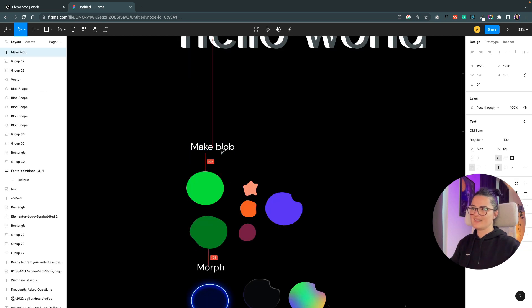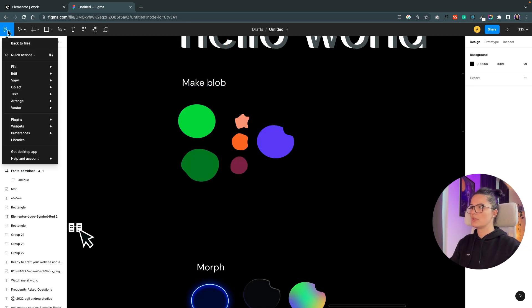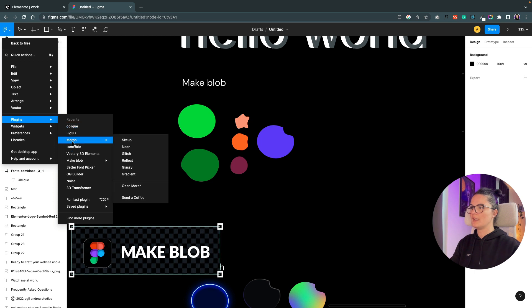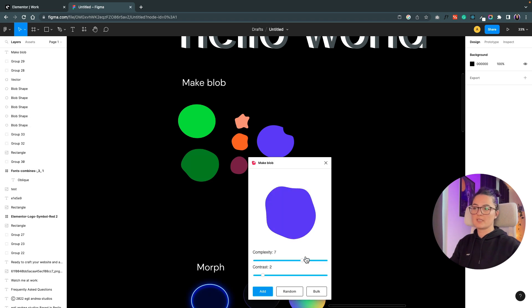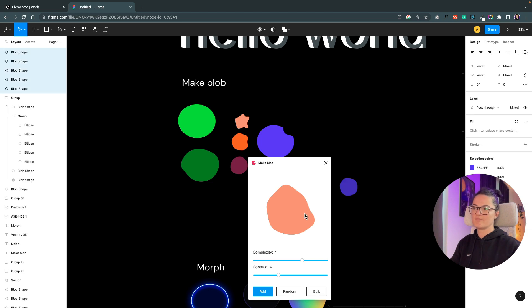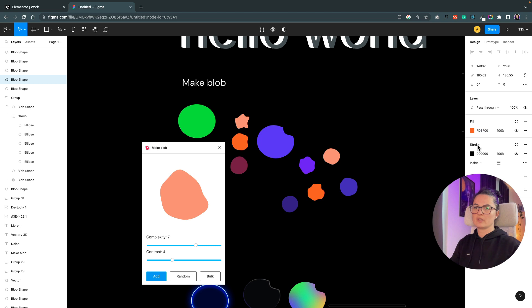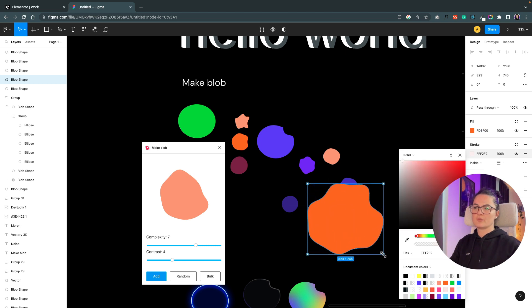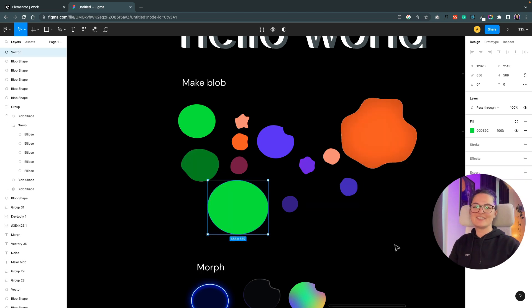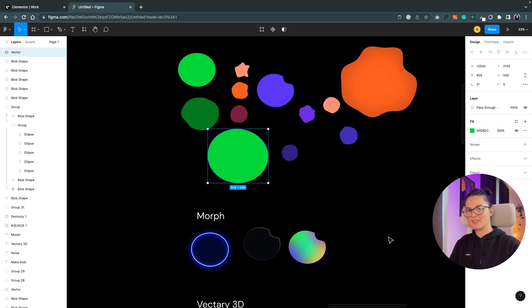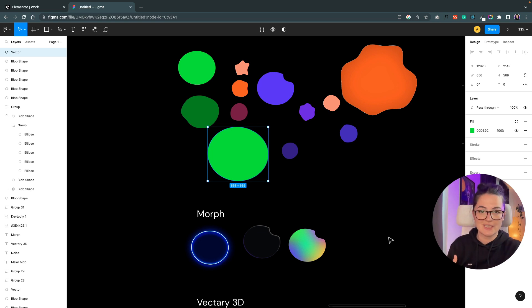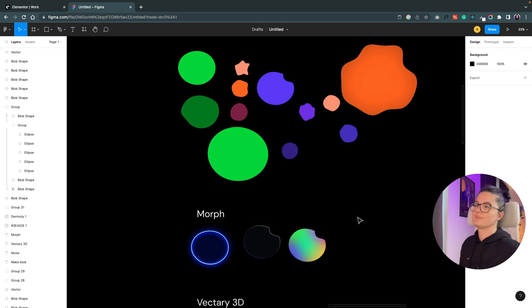Next one is called Make Blob. Let's go to plugin and look for Make Blob. You can either add blob UI which can customize a blob with a shape that you want, you can also add a random blob, or bulk which is many like this. You can change the colors, change the stroke, basically do whatever you want to them. Effects, drop shadow, inner shadow. Nothing too exciting, but sometimes we use this in projects. They were very popular last year or the beginning of this year. Now not so much, but I think you can still find them useful.